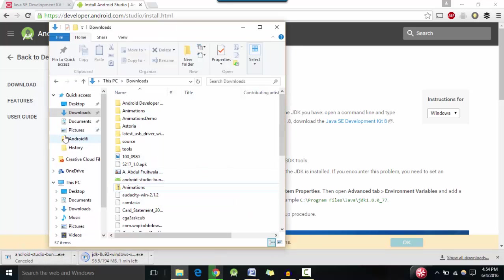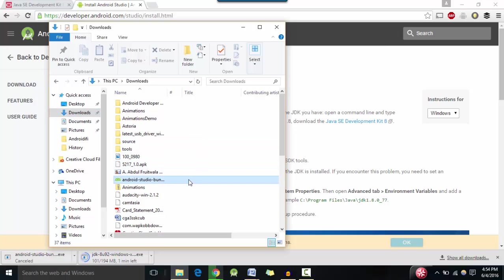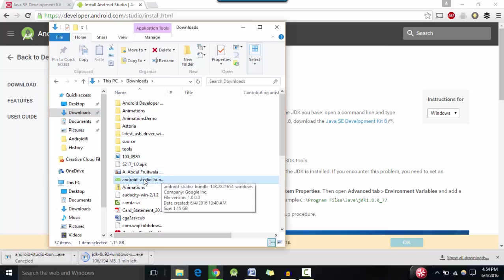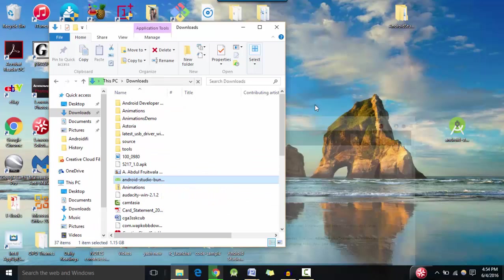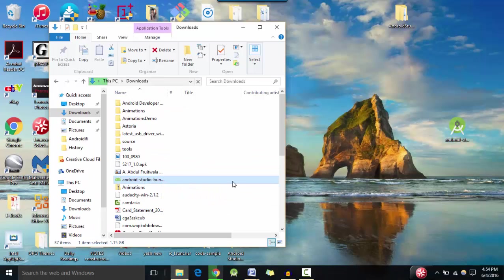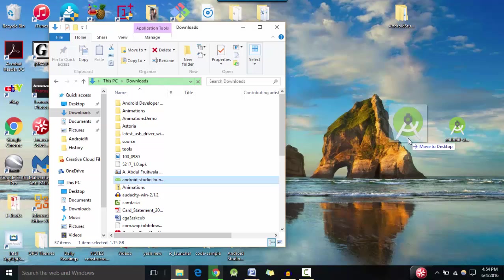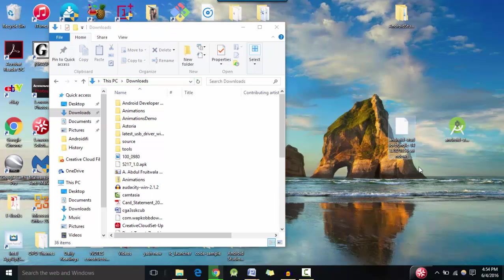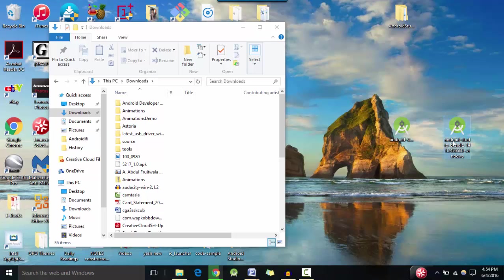Let me go to where I have... So here's the file that I downloaded this morning and I'm going to move it to the desktop. Okay, here I have an older version which I'm going to delete.